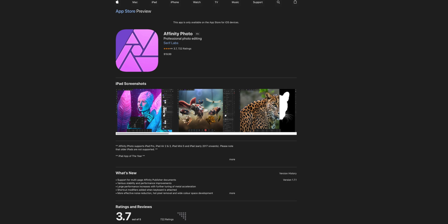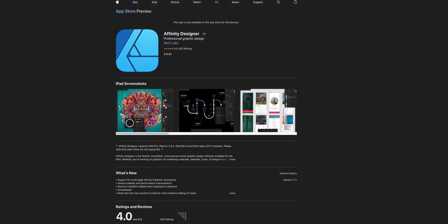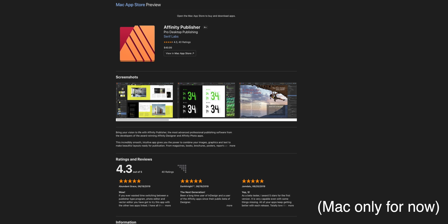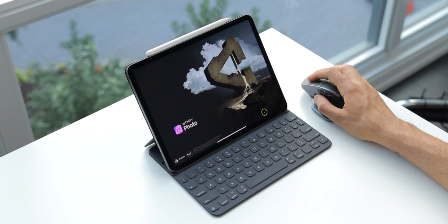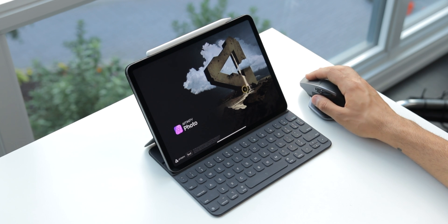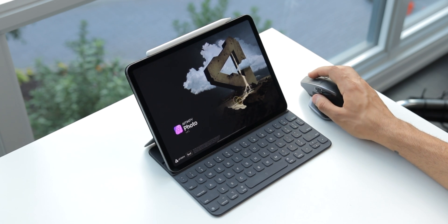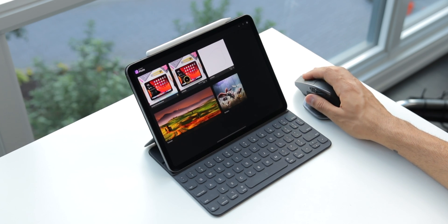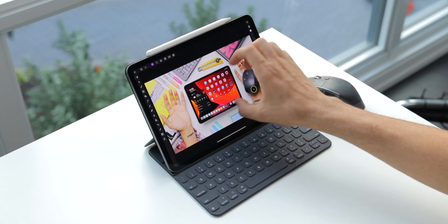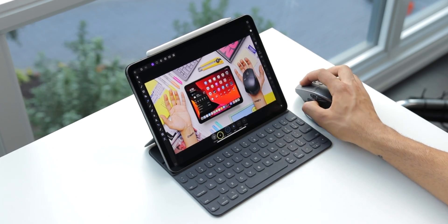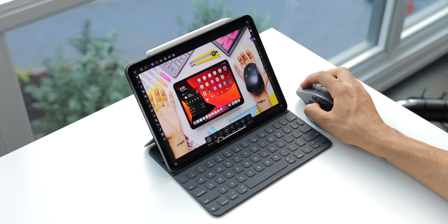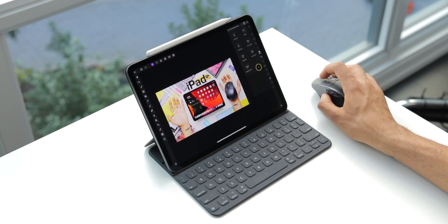Photo is their Photoshop replacement, Designer is their Illustrator replacement, and Publisher is their InDesign replacement. I mostly use Photoshop on a daily basis, so I'm going to mostly talk about Photo here. I use Photoshop for a lot of photo editing for class projects, and my main use case is YouTube thumbnails. So I set out to actually recreate a thumbnail I made in Photoshop, but make it entirely in Affinity Photo, and I was genuinely surprised how close and how incredible Affinity was for this project.